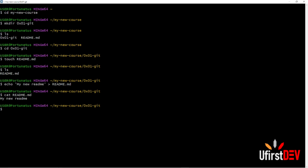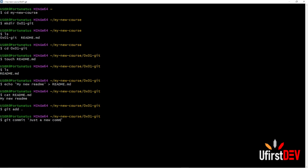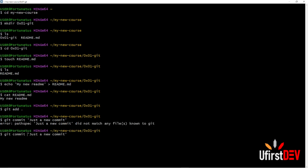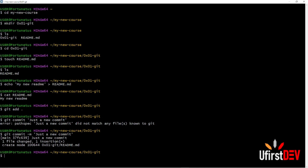Now that our directory and README file are available, you can push to GitHub. Use your code checker to verify on the last part. To push it online, type 'git add', then 'git commit' with a message, then 'git push'. I made a mistake there — let me redo that. After you get that, type 'git push'.